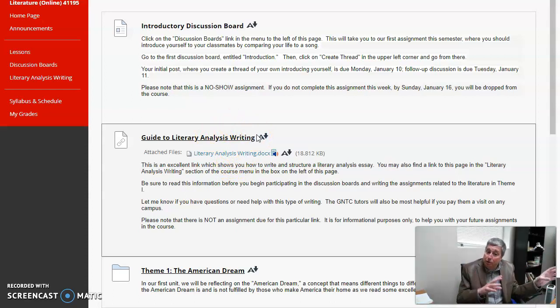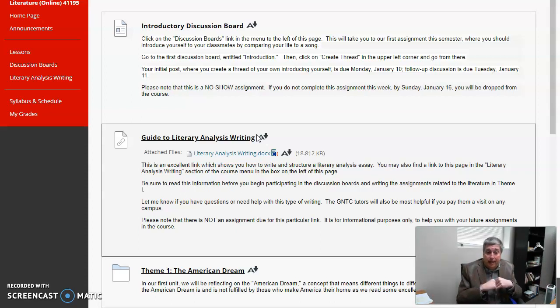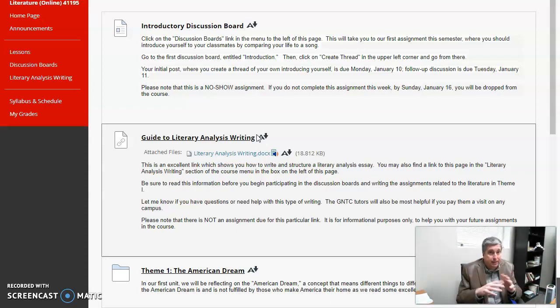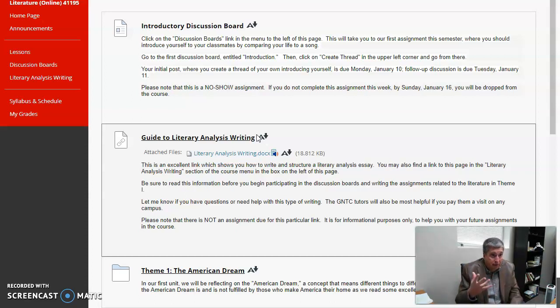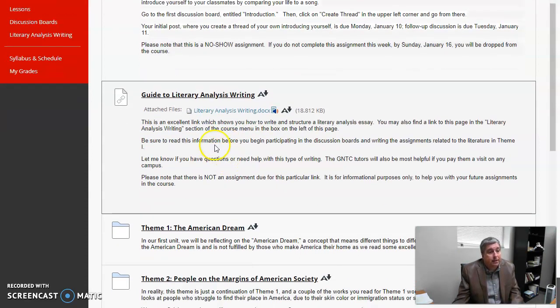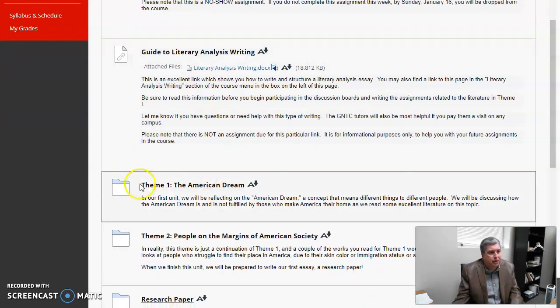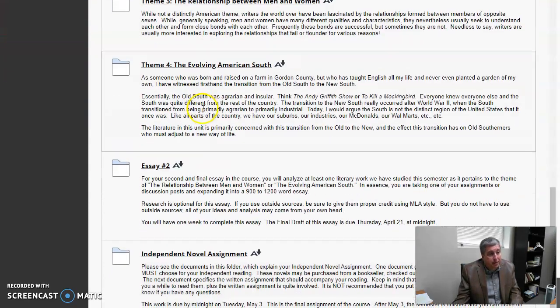If you're in 1101, that won't be there. 1101 is really not obviously a literature class, it's just purely a composition class. But 1102 and 2130 are about analyzing literature in writing, so you'll want to be sure and check that out. And then you just keep on going sequentially. It's as easy as it can be.